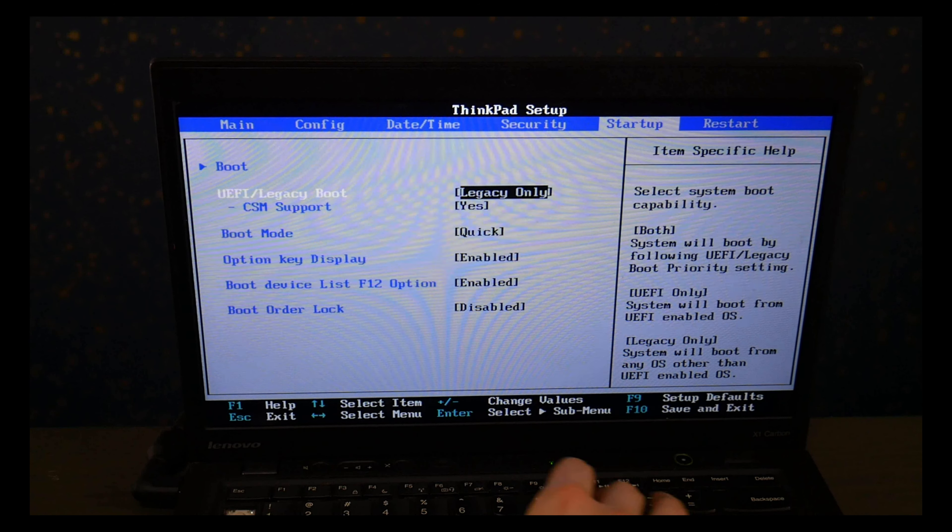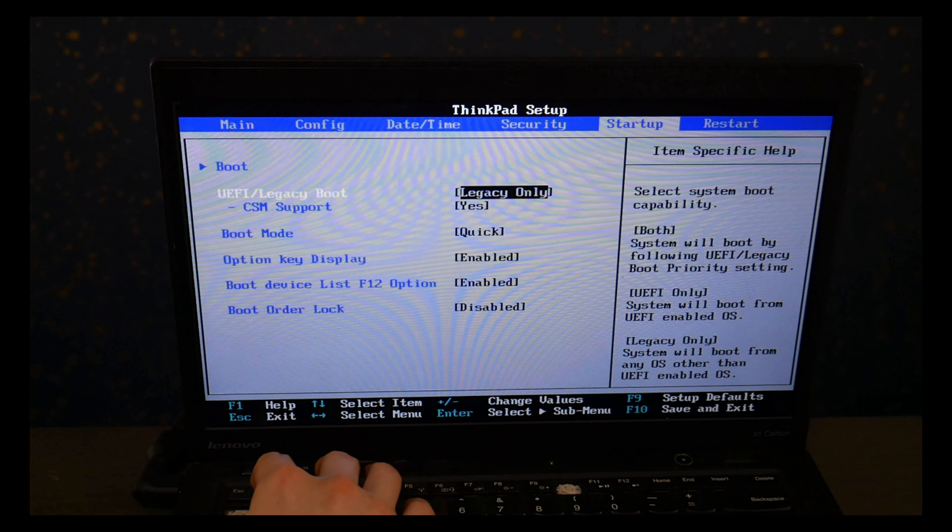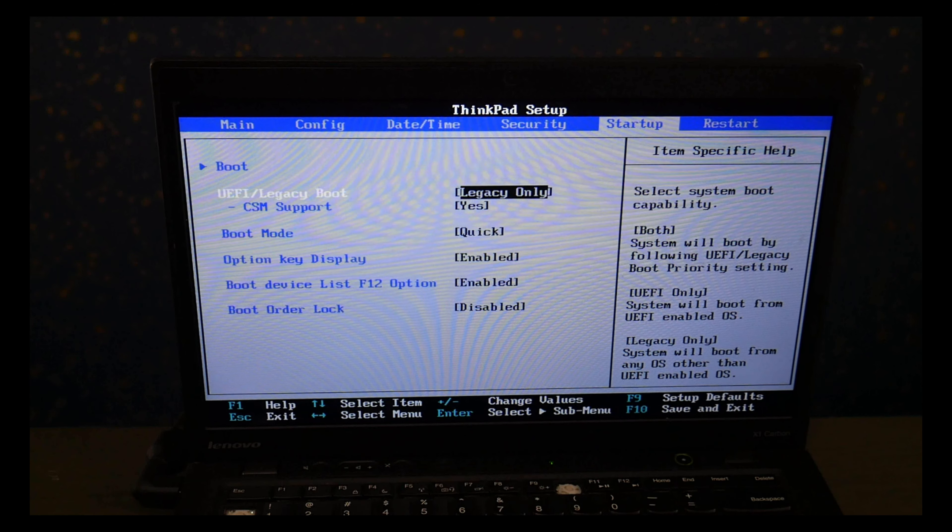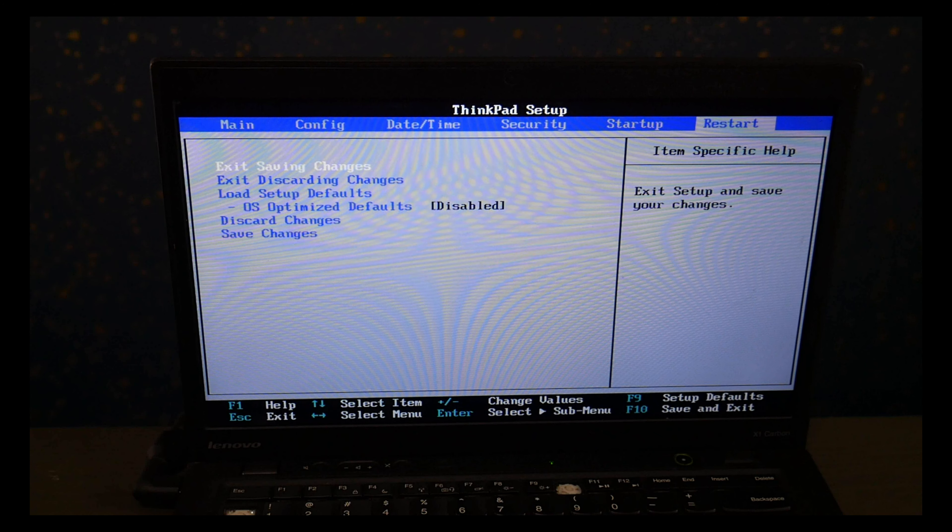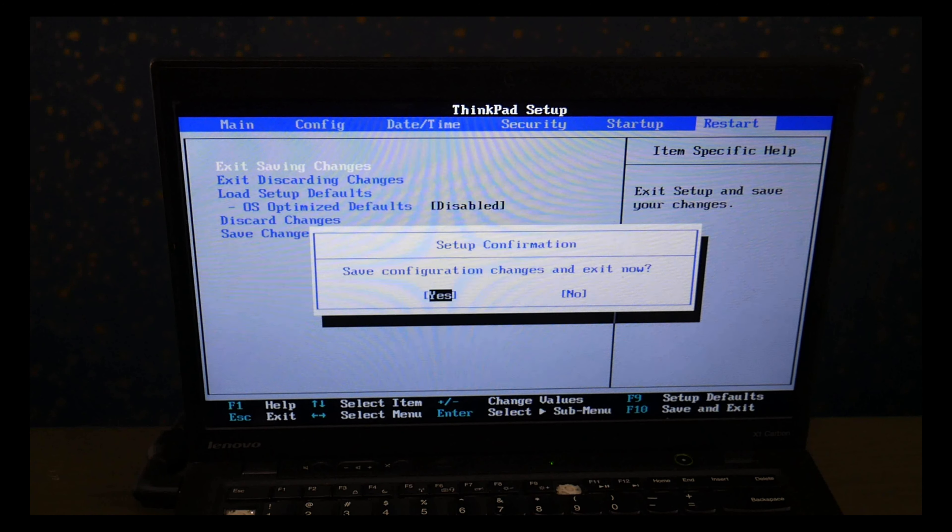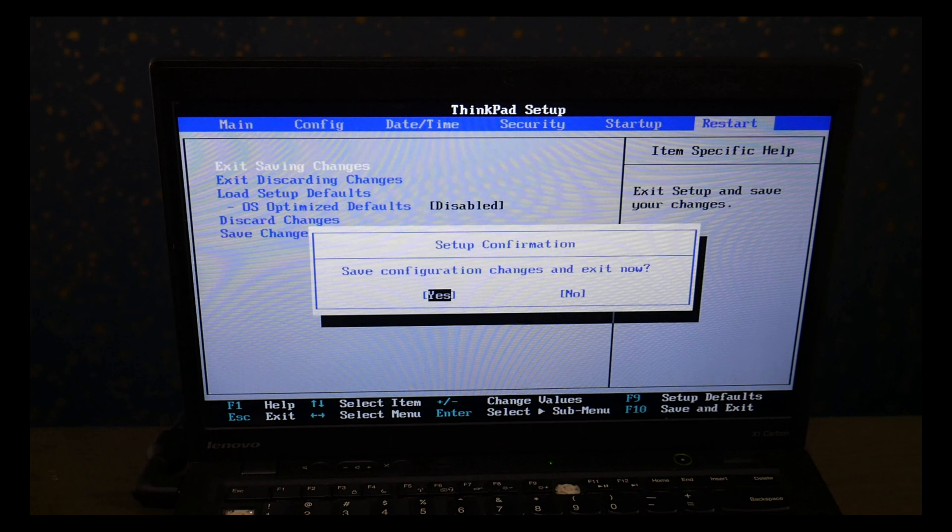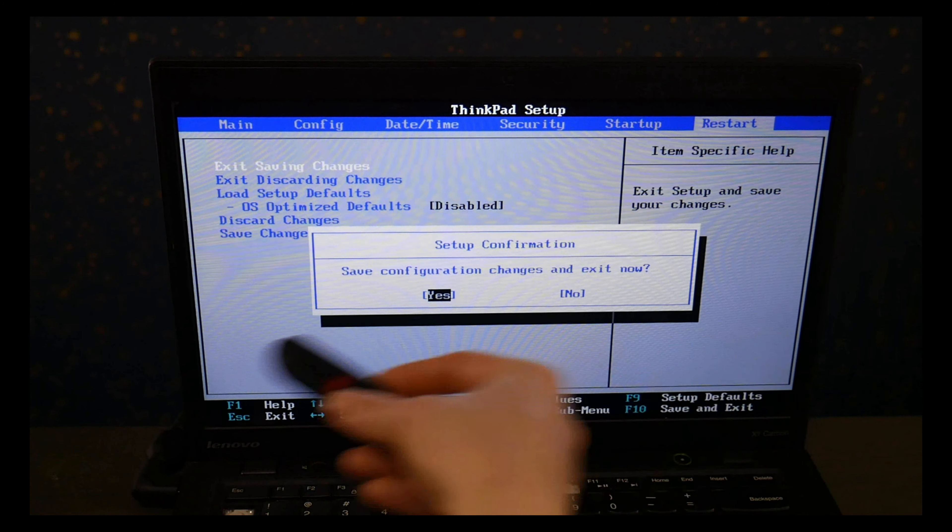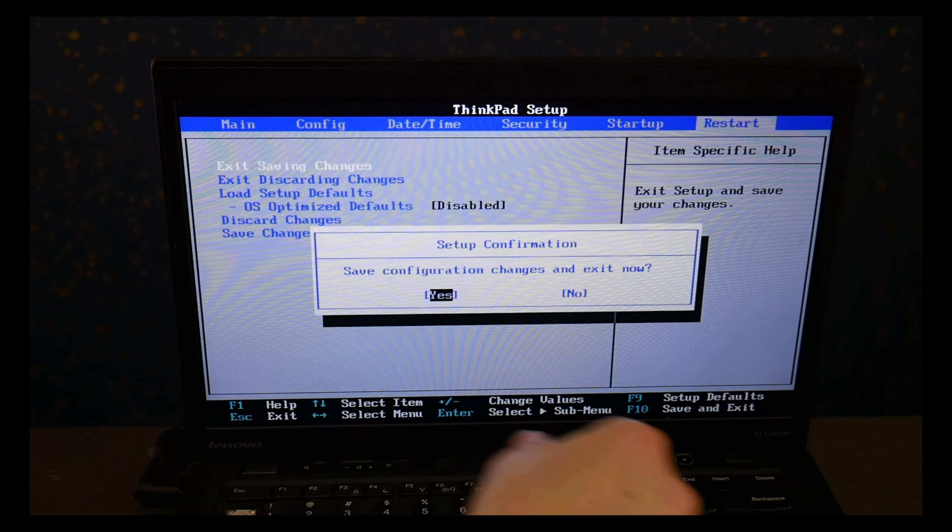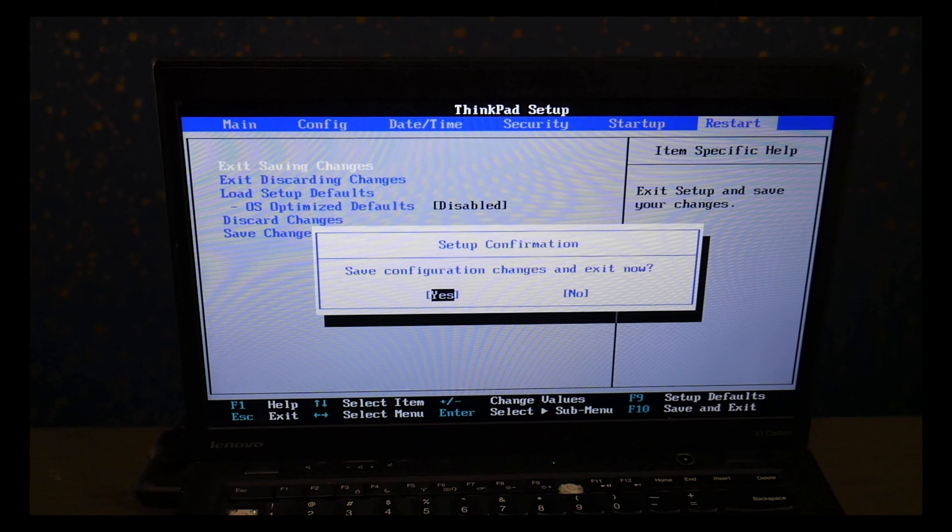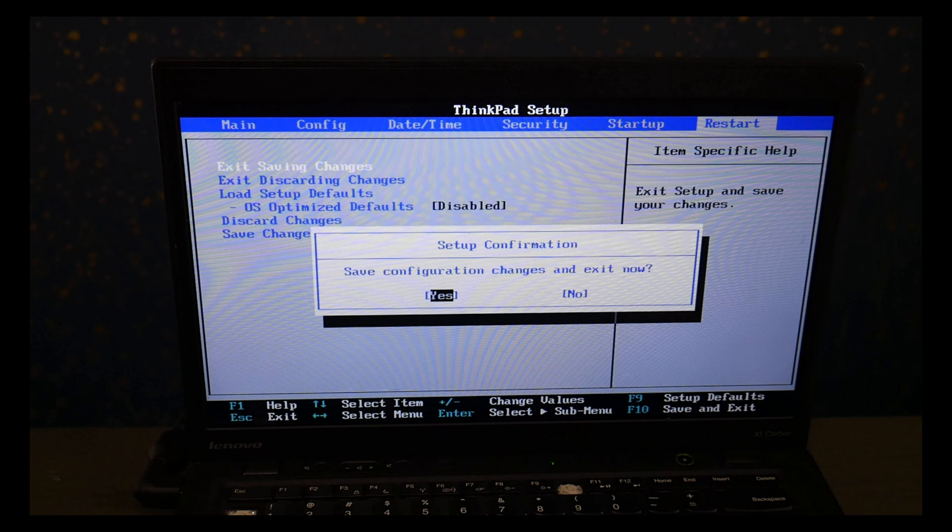Now when you go to install Windows 10, you're going to need to reverse these back. This is only for using the diagnostic, but for Windows 10, you need it to be set on UEFI with Secure Boot on. I go to Restart page, Save and Exit and I hit Yes.